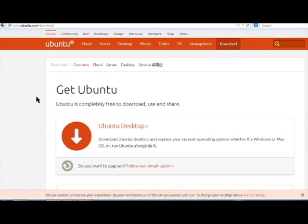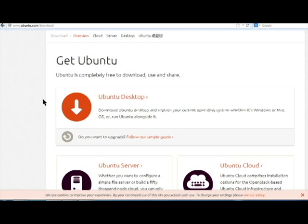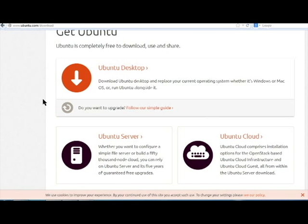On the Get Ubuntu page, you will have choices. The Ubuntu Server and Ubuntu Cloud are not relevant to this topic. Click on Ubuntu Desktop for the Desktop Computer version.